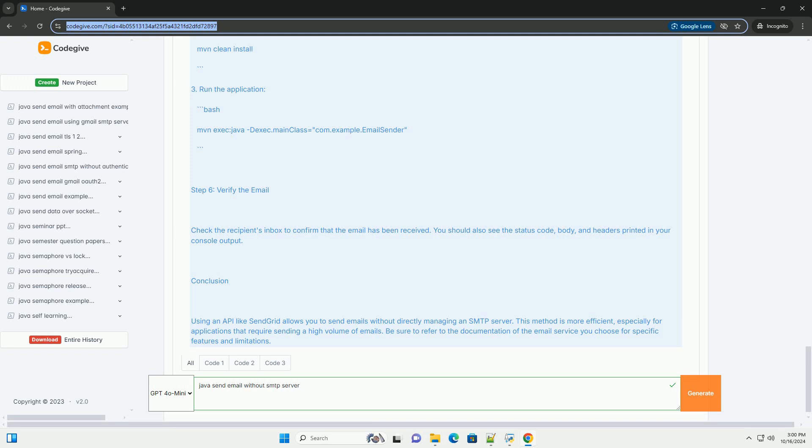Step 3: Write Java code to send email. Create a new Java class named EmailSender.java in the src/main/java/com/example directory and add the following code.